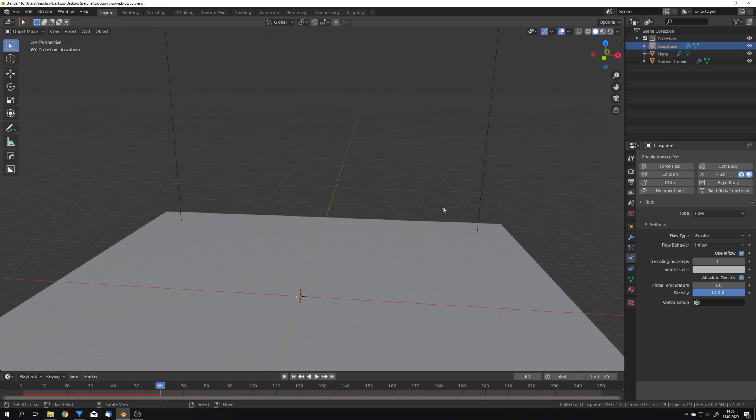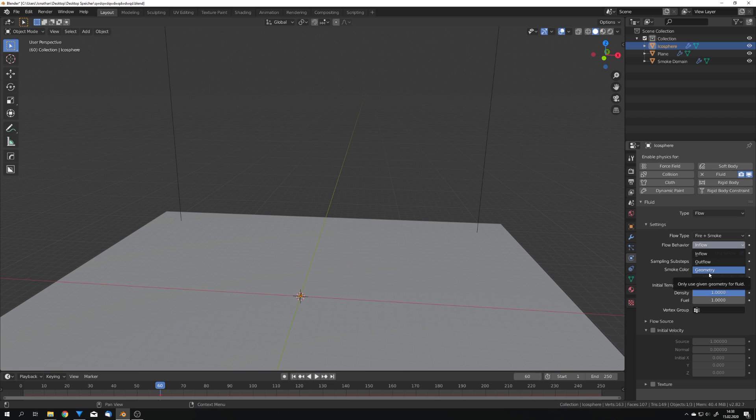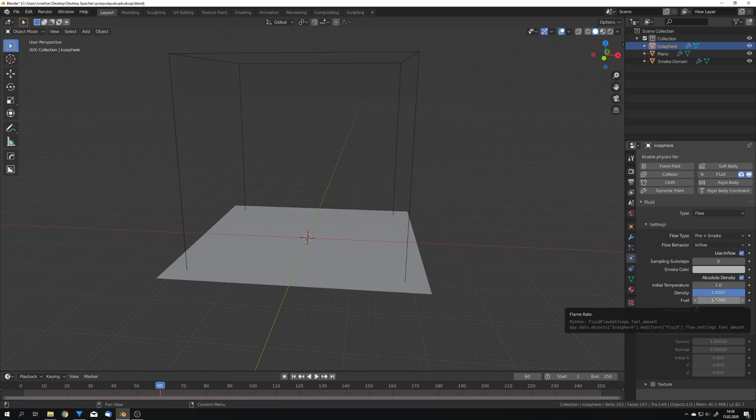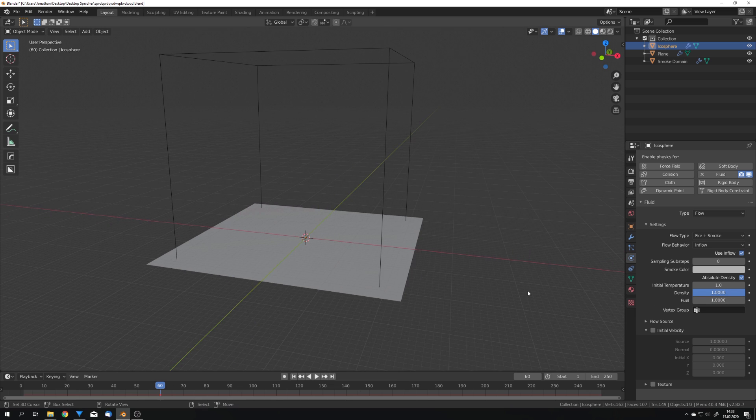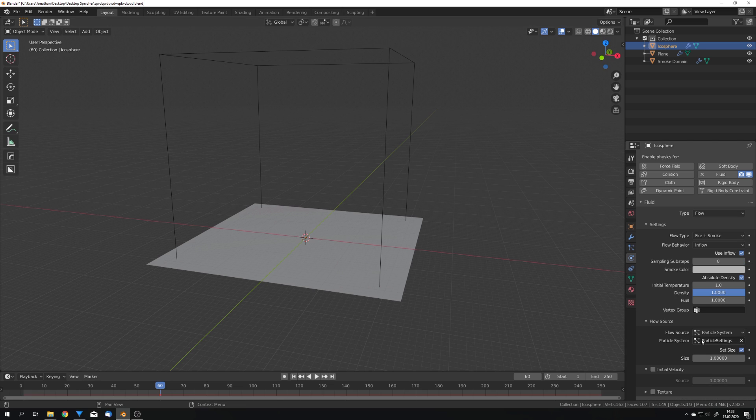Now we want to select our emitter and choose fire plus smoke to of course get also some fire. It is already set to inflow. If you would not use the quick smoke option it would be set to geometry which just means that it will emit smoke and fire on the first frame but then stop emitting. This is what inflow will do. It will emit smoke and fire over the course of the simulation. I will leave fuel at 1 because I found this to be a good setting to have a good amount of fire and smoke in your scene and I'm going to choose particle system for our emitter.